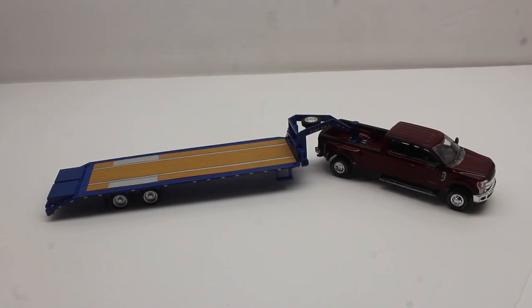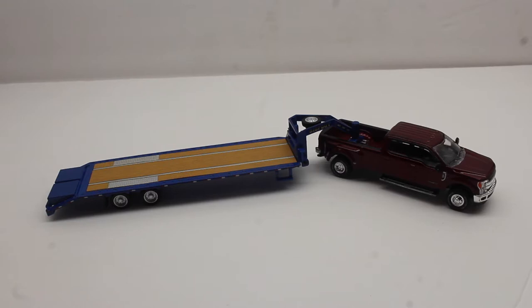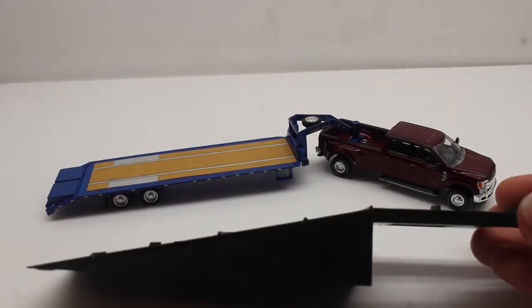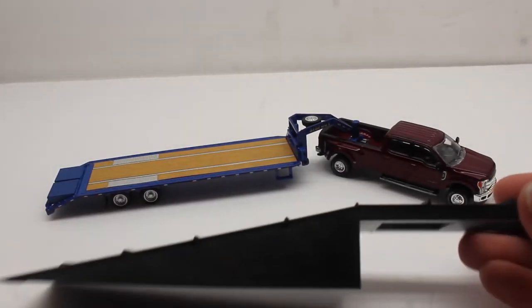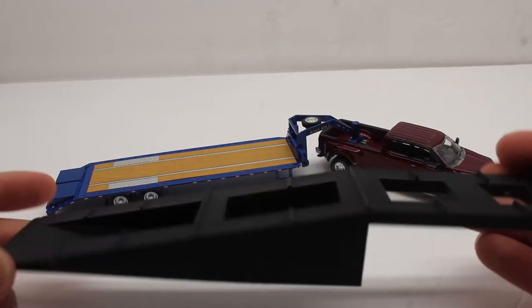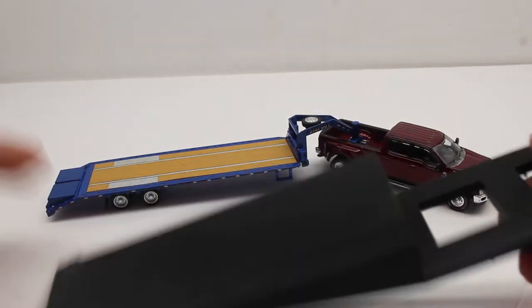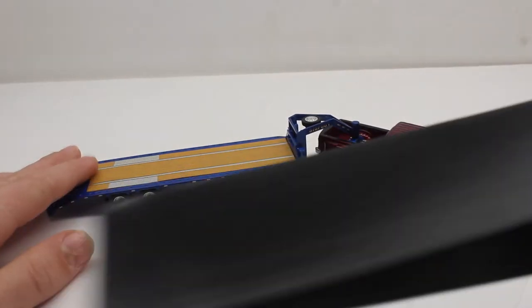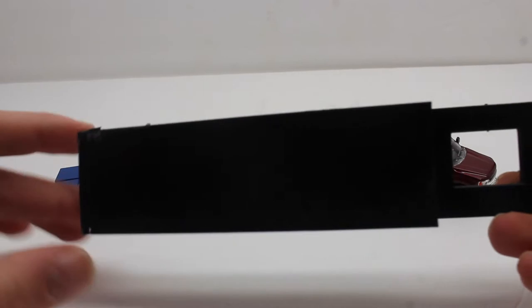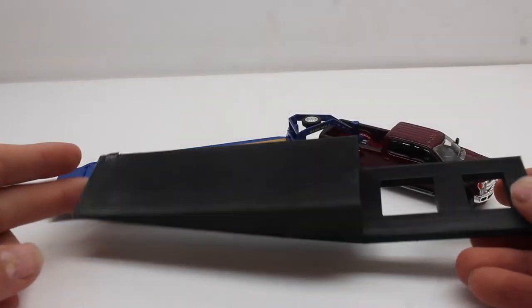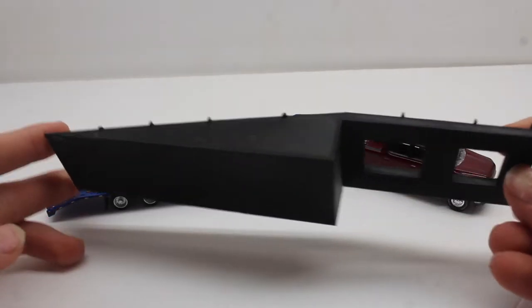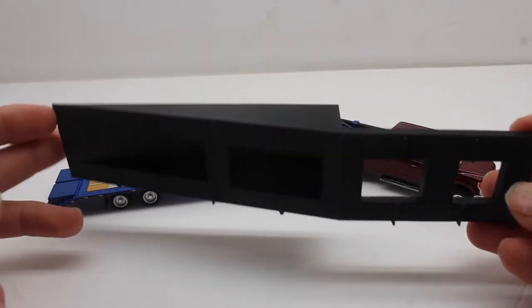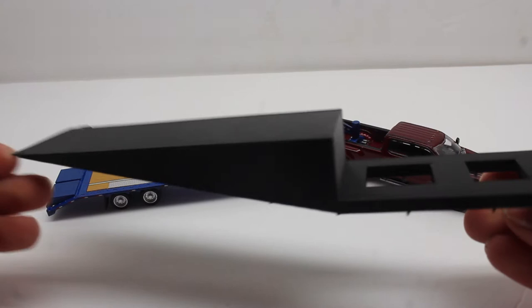In today's video I'll be reviewing a 1/64 scale 3-car 3D printed attachment. Basically this one fits on just about any 1/64 Greenlight trailer, and it's printed really nice. I'll leave the link in the description so if you guys want to check it out, maybe buy it, you can go ahead and do so.